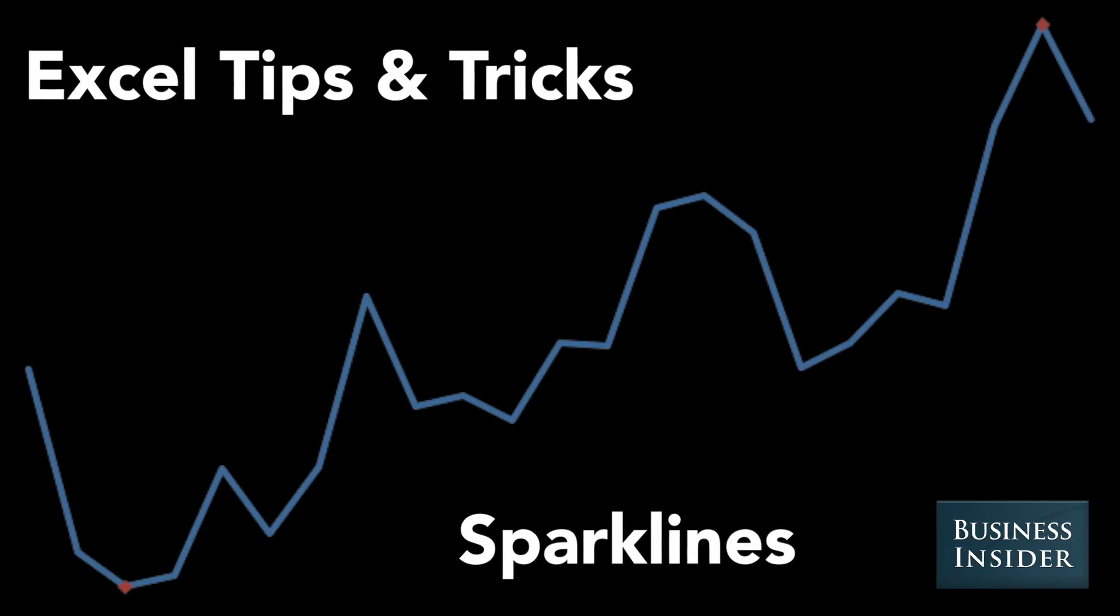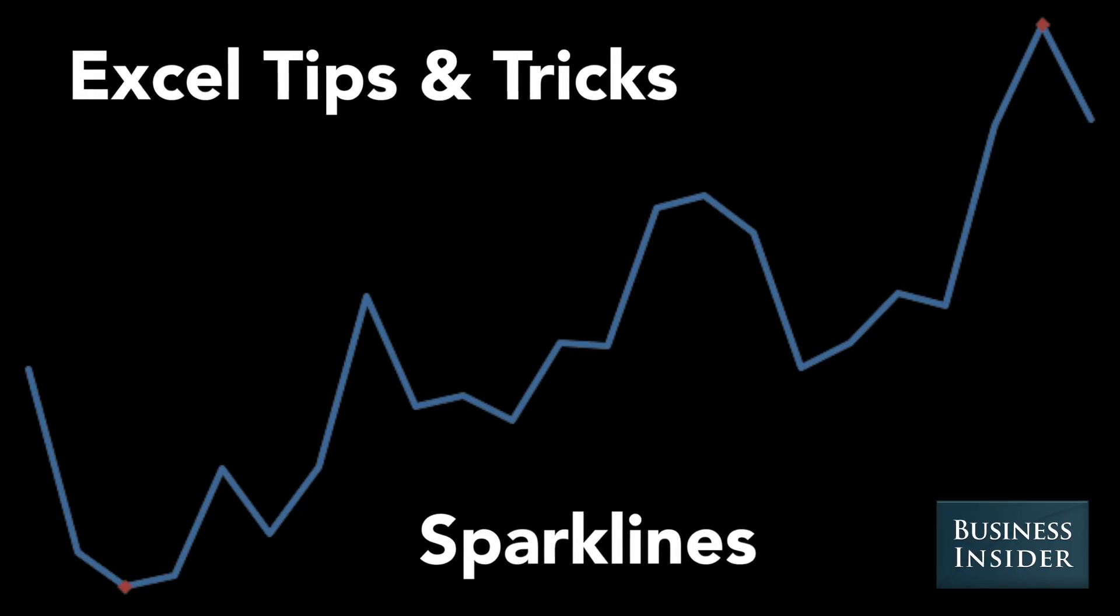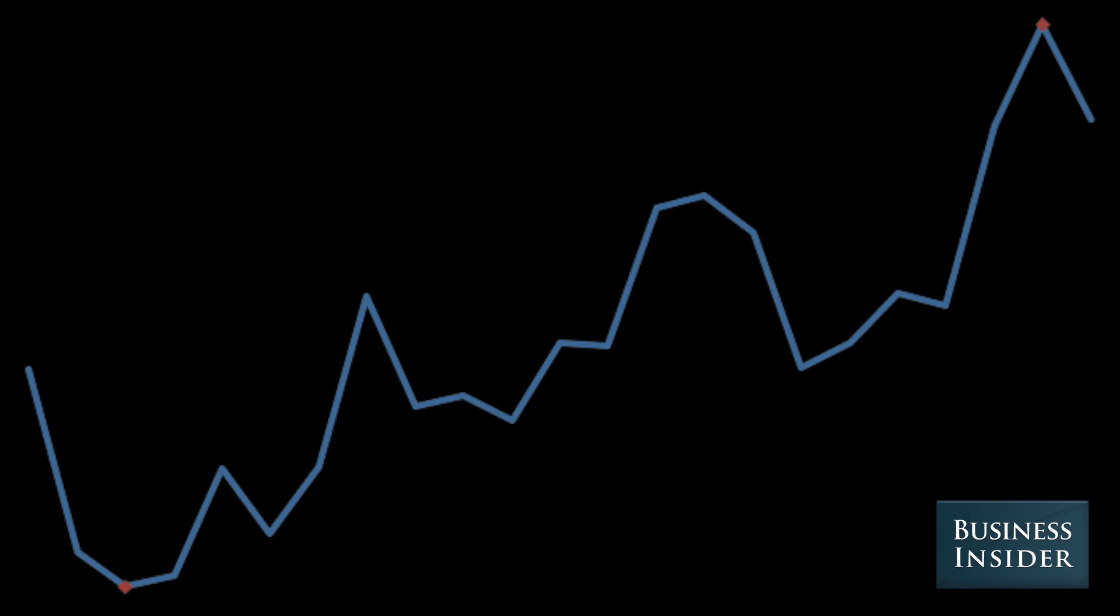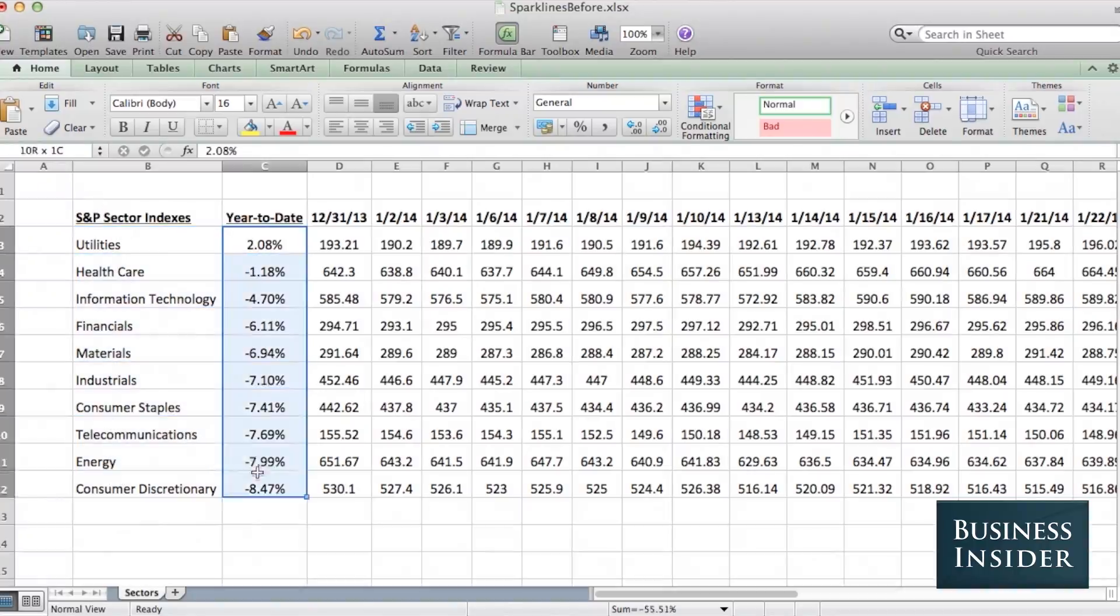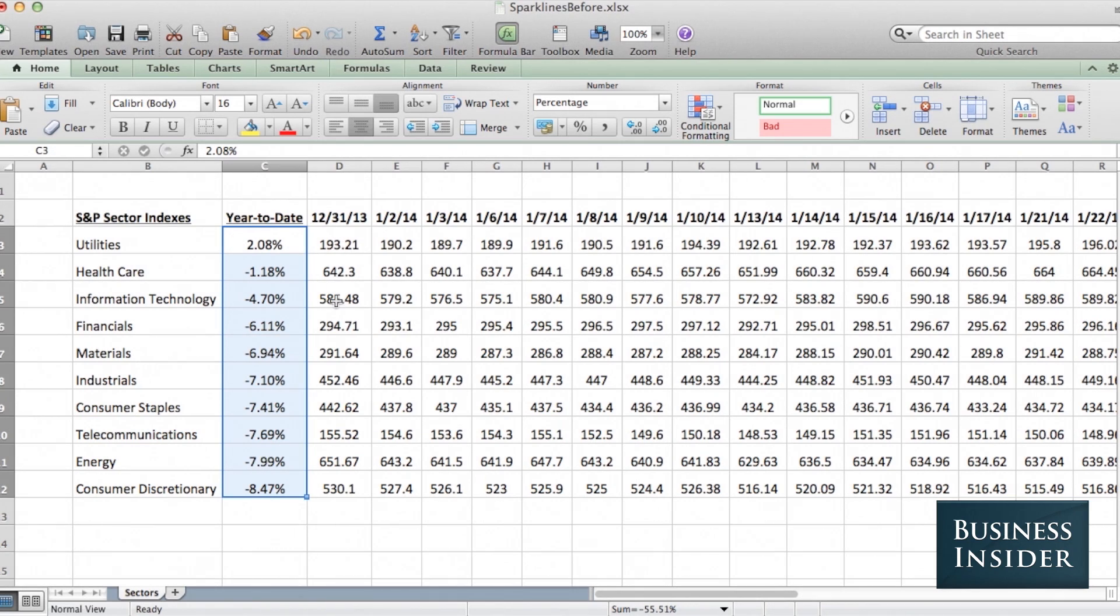Today, we're going to add some sparklines to our spreadsheet. For this example, we have the 10 S&P sector indexes, the year-to-date performance, and the price information from the end of last year for each index.